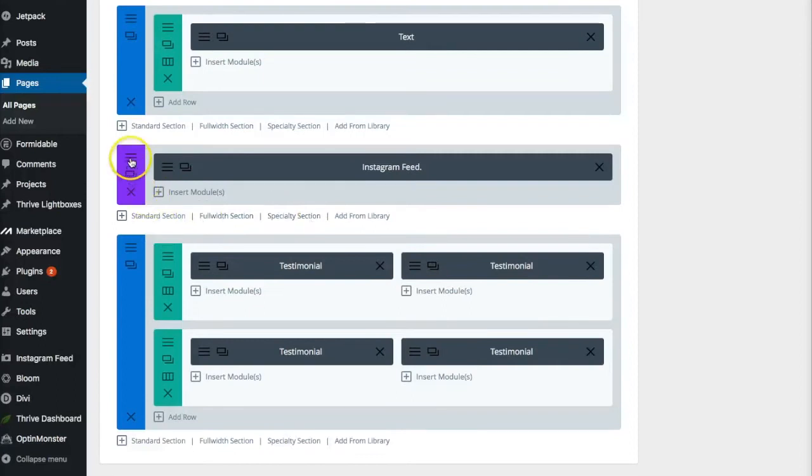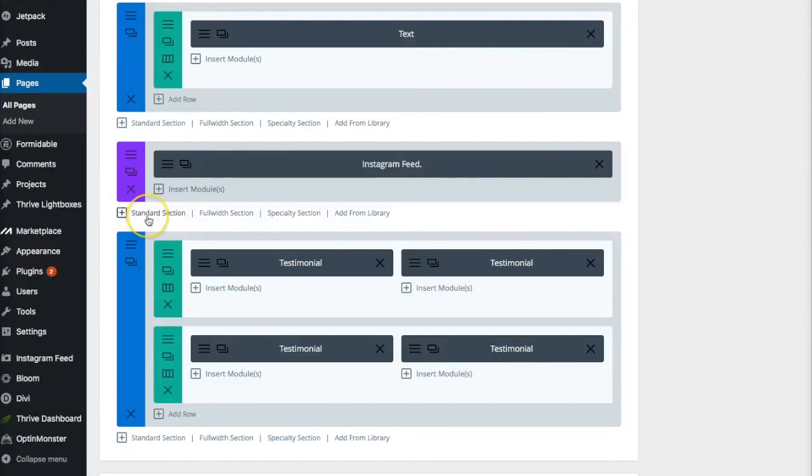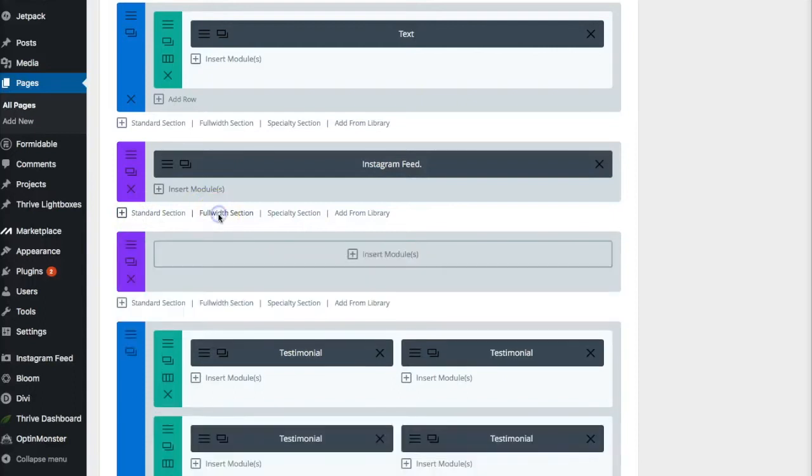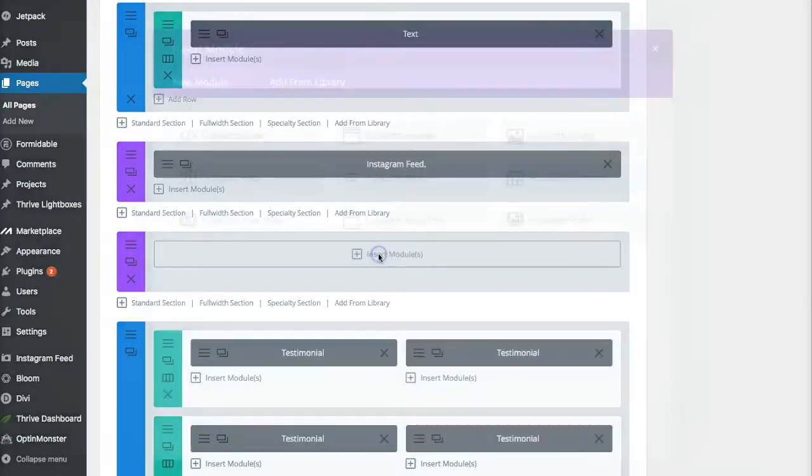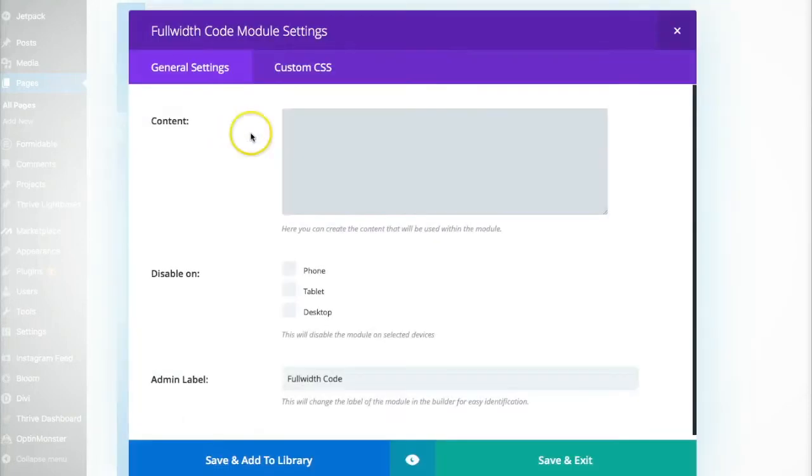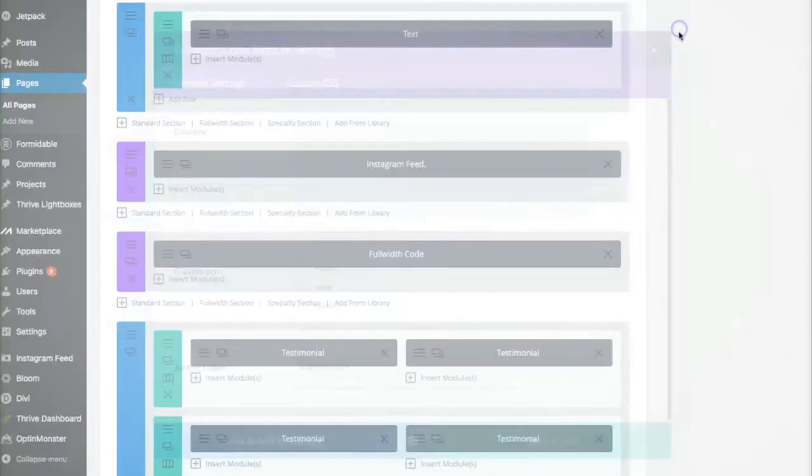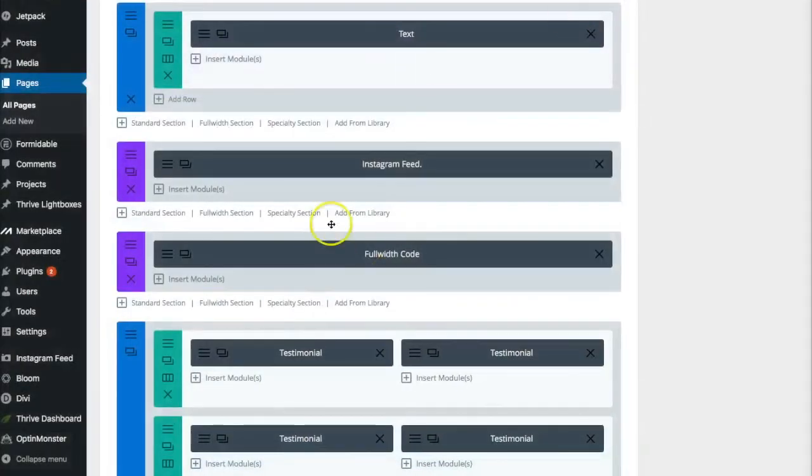But when you're working on the website in Divi, all you have to do is add a module. Now, to do the Instagram feed, I wanted it to be full width, completely full width without any interruptions. I want it to go from one end of the website to the other end. So, the first thing you're going to want to do is create a full width section. Then, you're going to insert a module, and the module is the full width code. You're going to need the full width code module because you're going to enter a little snippet of code right here. So, let me show you exactly how we did this.